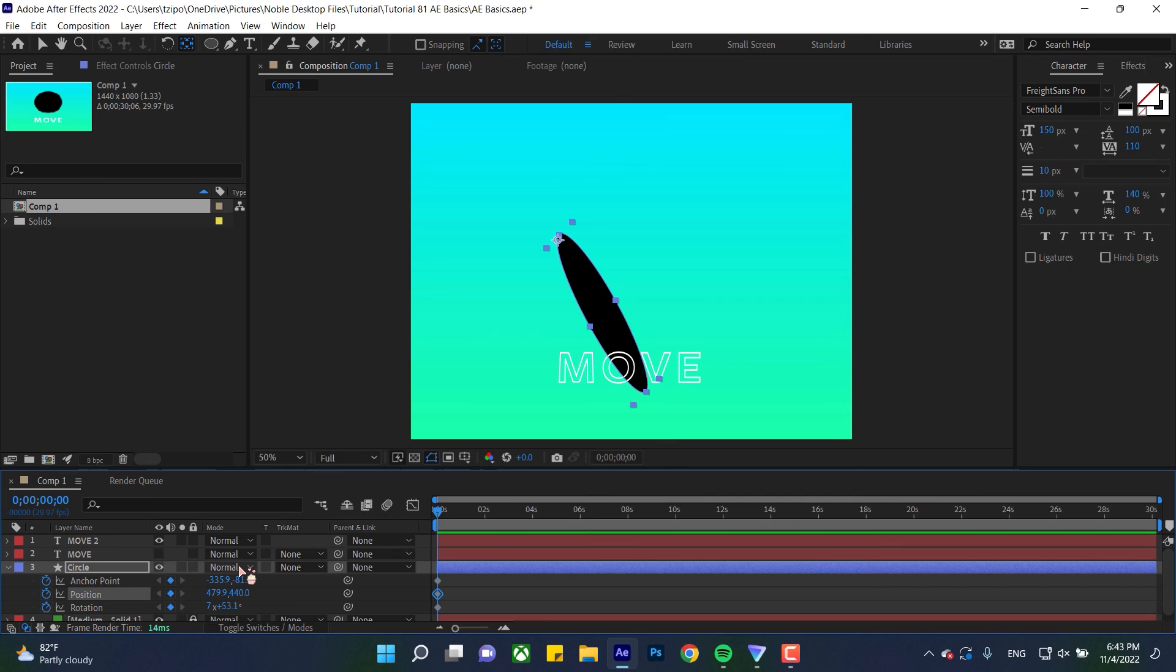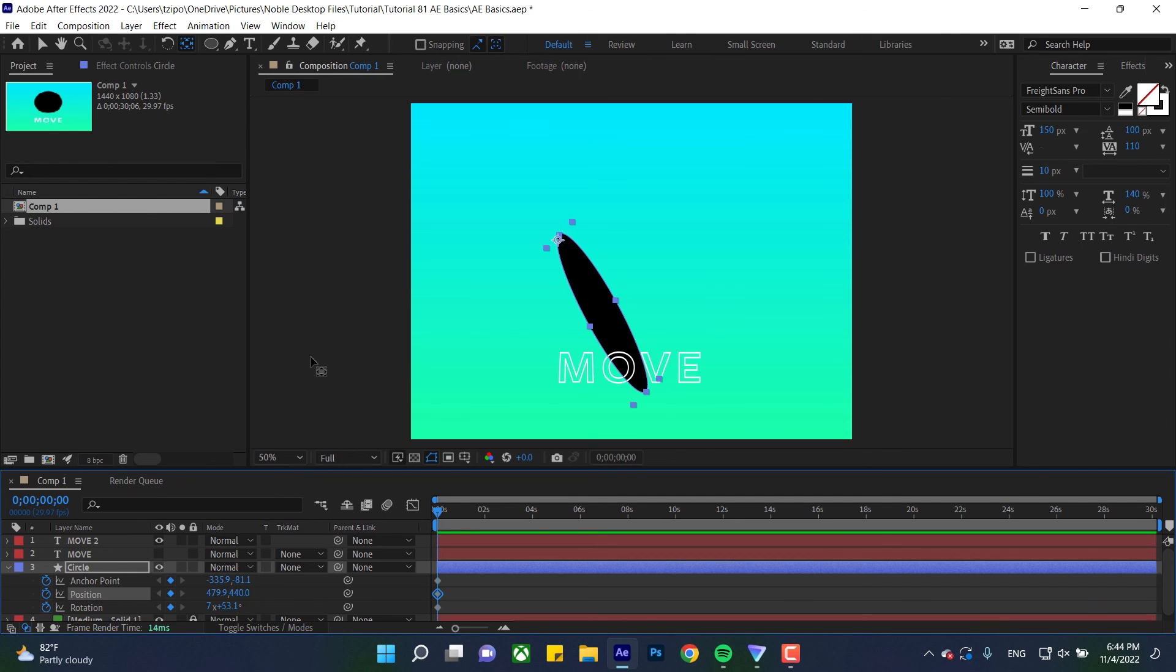So yeah, that's the three basic transform tools. And as you work in After Effects, you're going to find yourself using these tools all the time. In fact, you'll use them so often, you're going to end up not even thinking about it. So don't be daunted. Just focus on these three to start with. And this has been Super Designs from Noble Desktop.